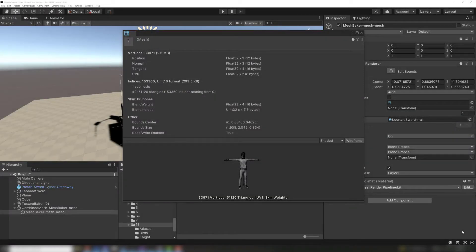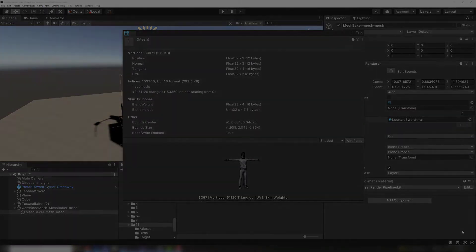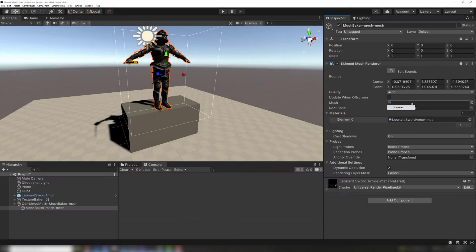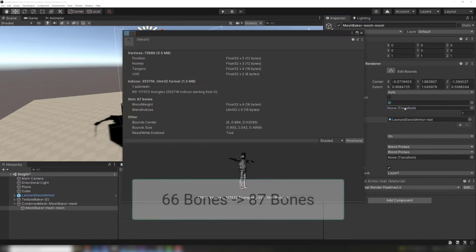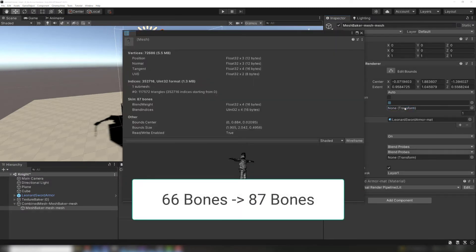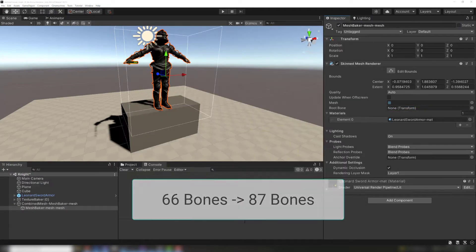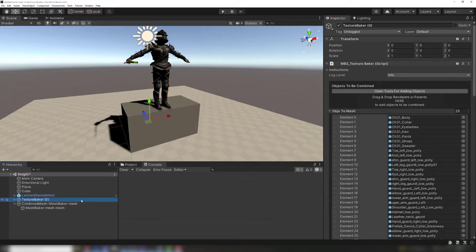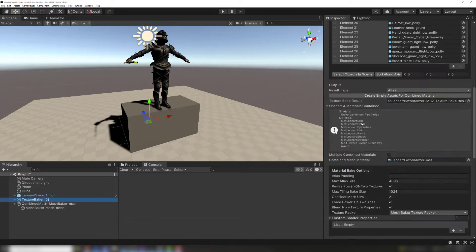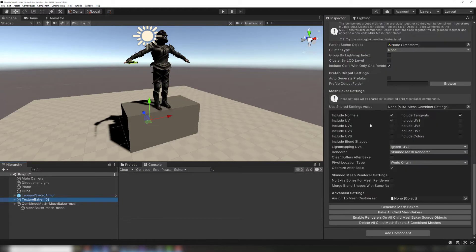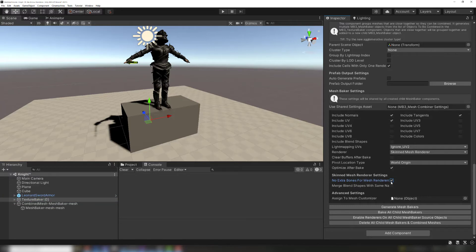The sword has added an extra bone. Adding a suit of armor will add a lot of extra bones. Extra bones are slightly more expensive to skin. We can eliminate these by checking No Extra Bones for Mesh Renderers in the Mesh Baker settings.